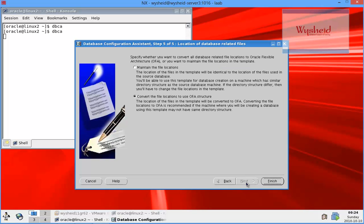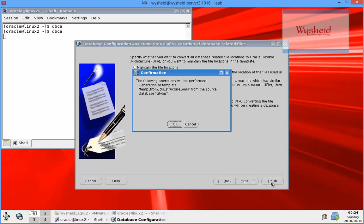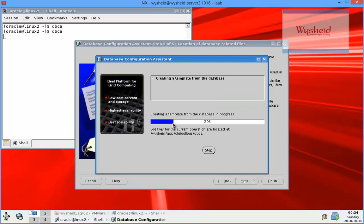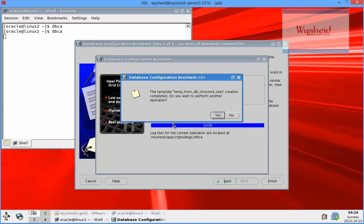It is asking whether you want to maintain the file locations as they are, or convert the location as per the OFA structure. I'll select the option for converting file locations as per Optimal Flexible Architecture. The template is now created.